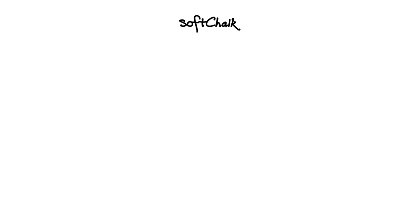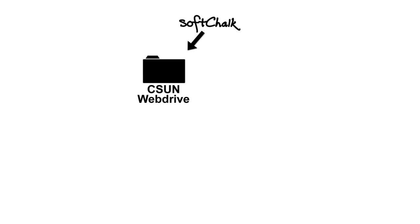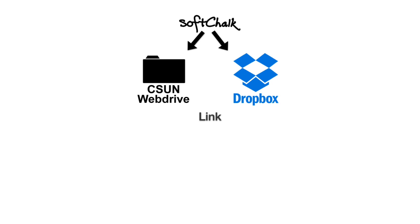So when you're ready to share your SoftChalk lesson, you can share it from your CSUN web drive or from your public folder in Dropbox by generating a link and sharing it with your students or posting it on Moodle.